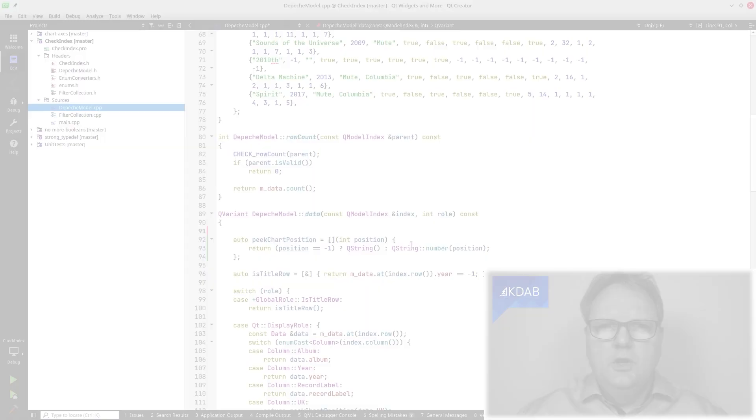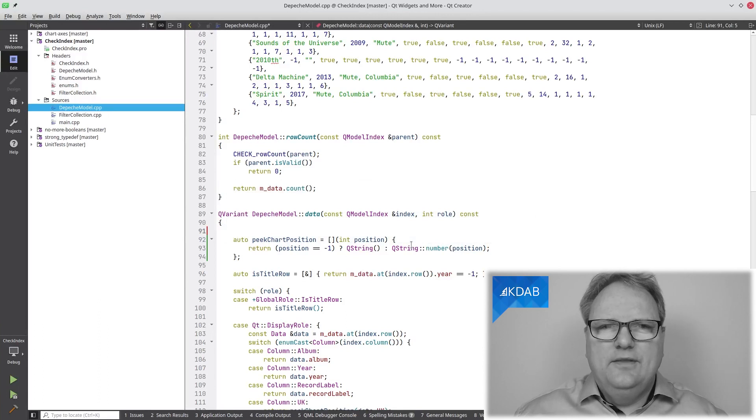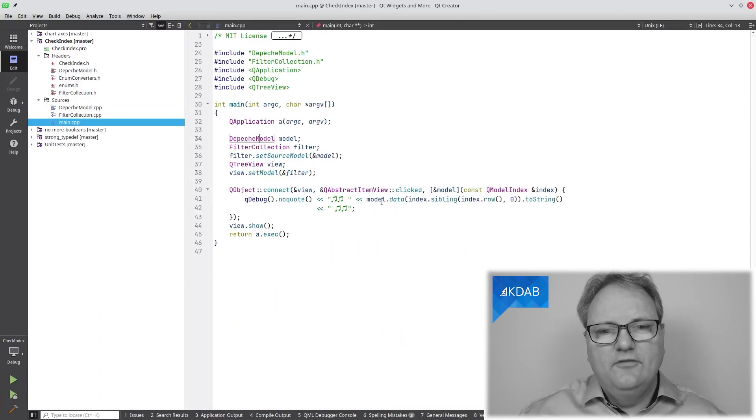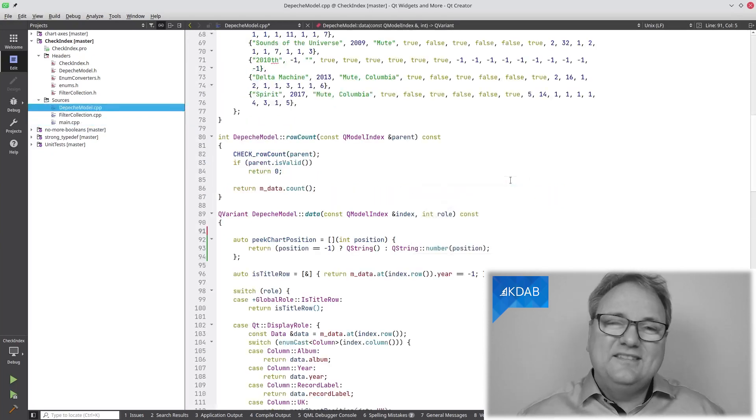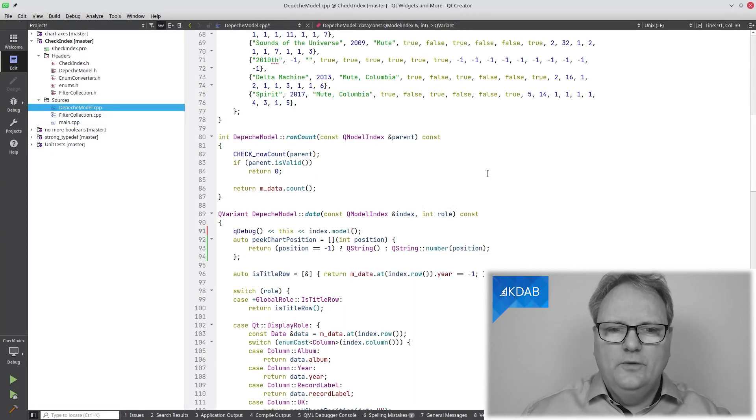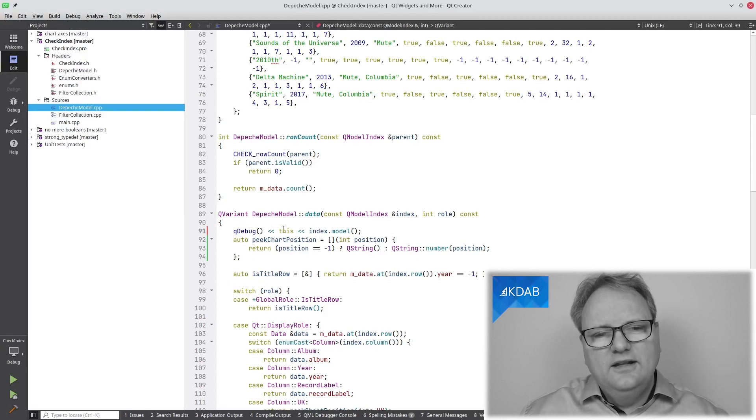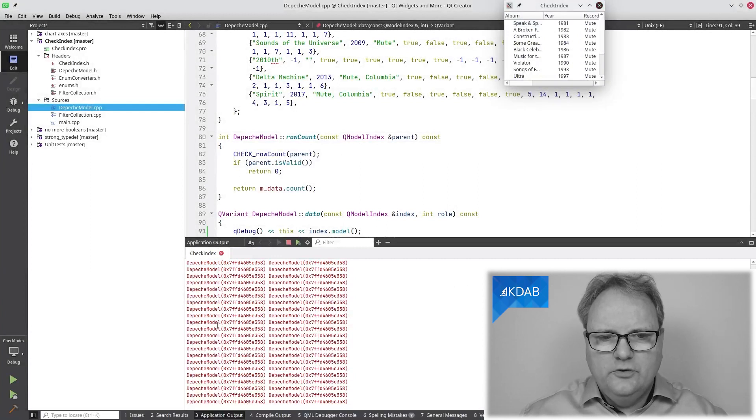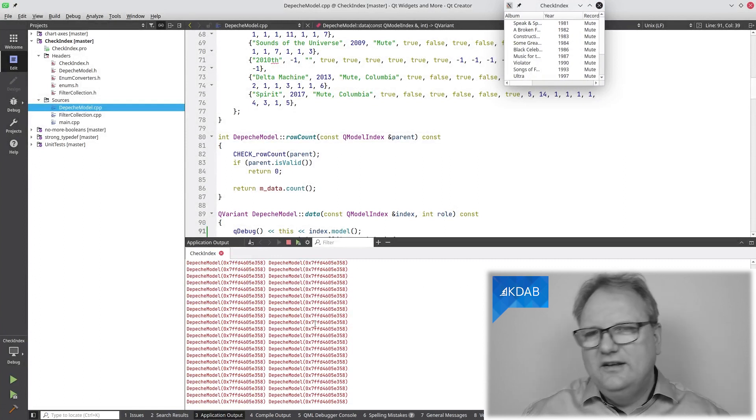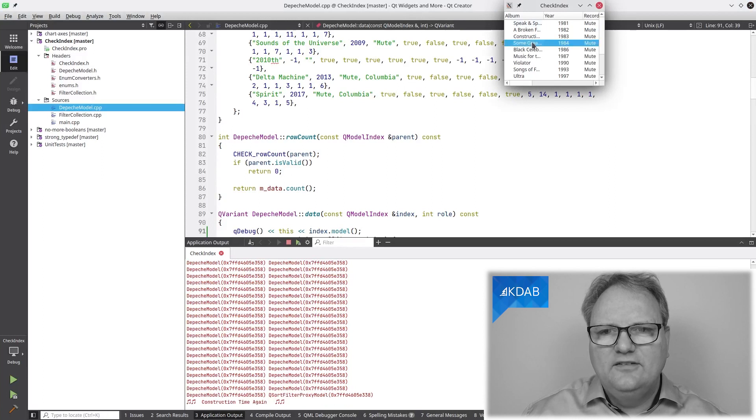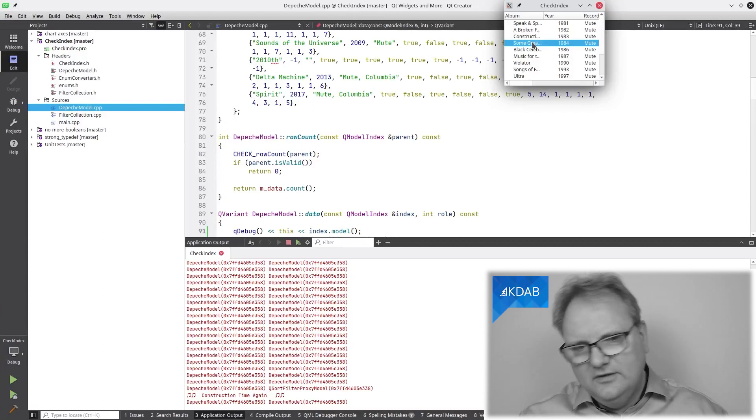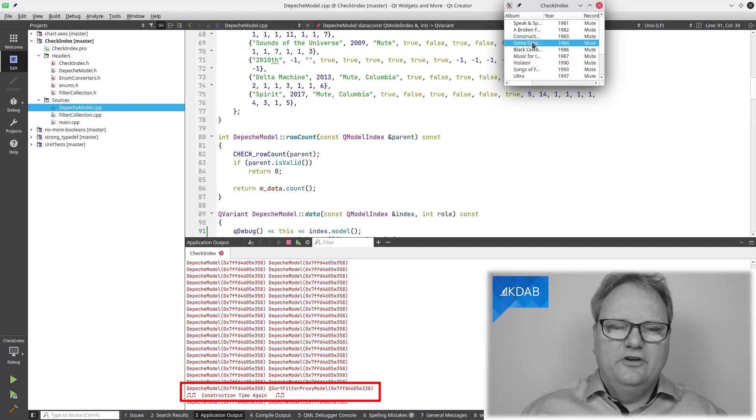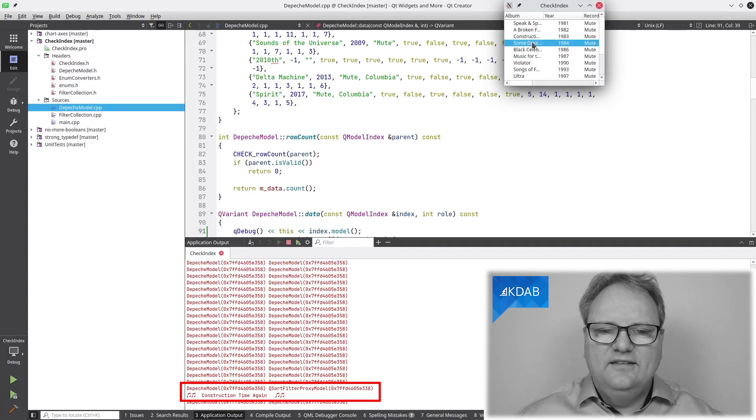Let me put in a debug line in my data method so you can see that it is actually the wrong class that the index comes from. Over in my model, in the data method, it went to the model and asked for the data of this particular index. What I'm printing out here is which model is this, and then which model did the index come from. You can see down there that it says Depeche Model and QSortFilterProxyModel.